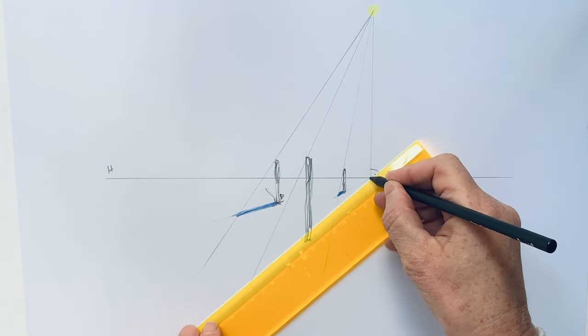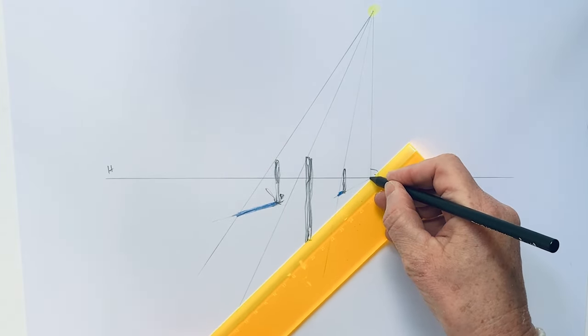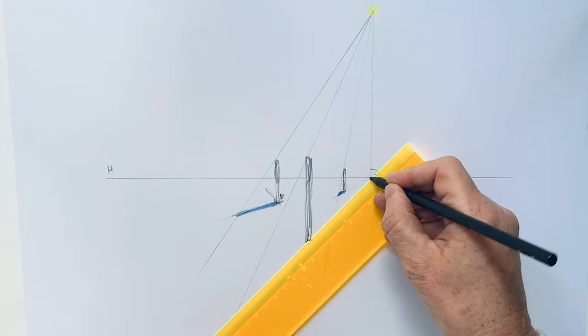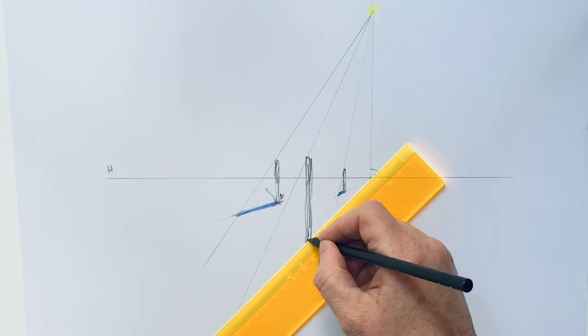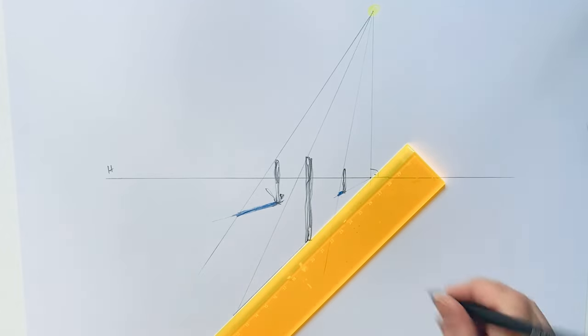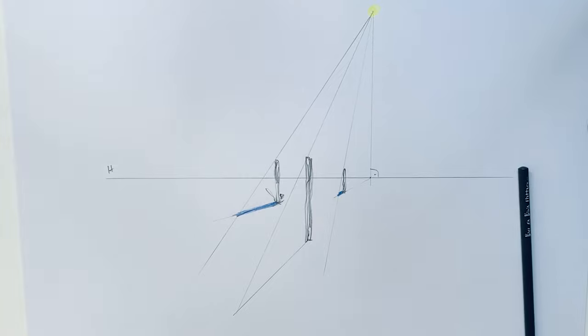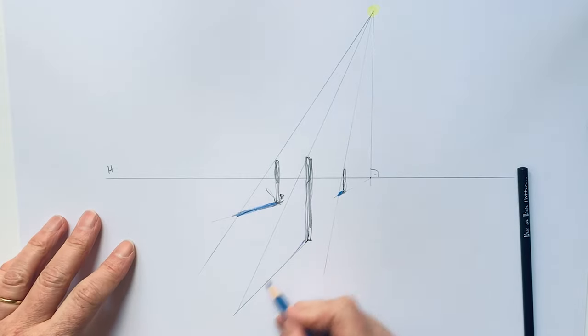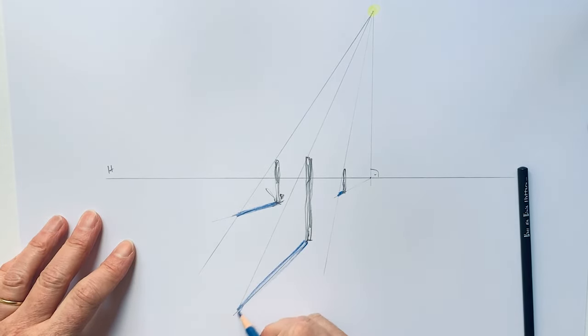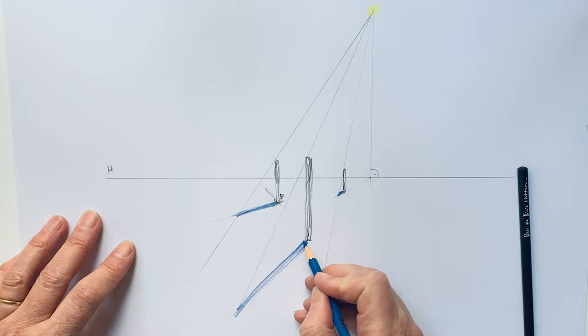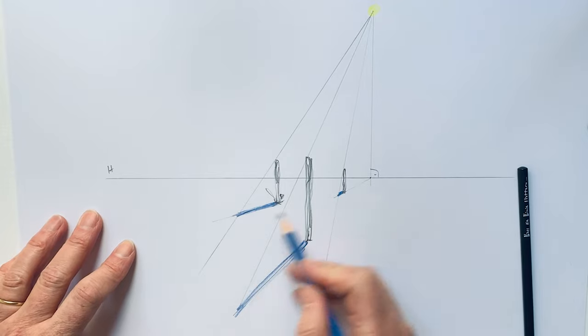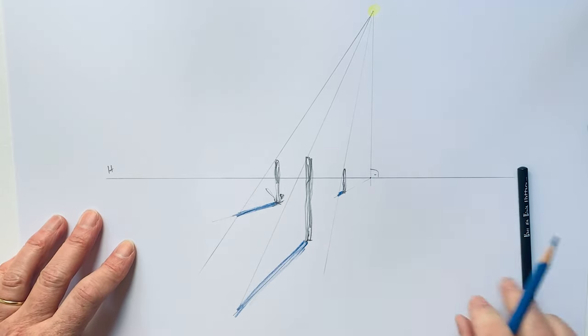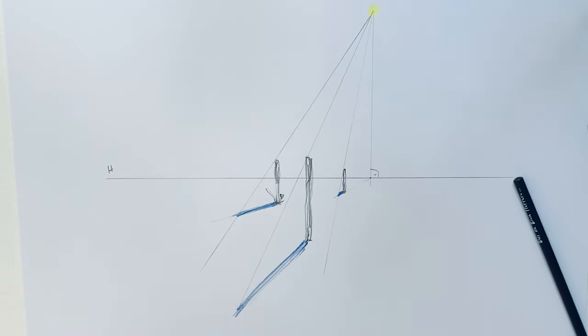Again from the foot point of the sun, with the foot of the stick goes to this direction. And now you can see you do not have to construct all shadows because you have learned that they are all going to the vanishing point here.